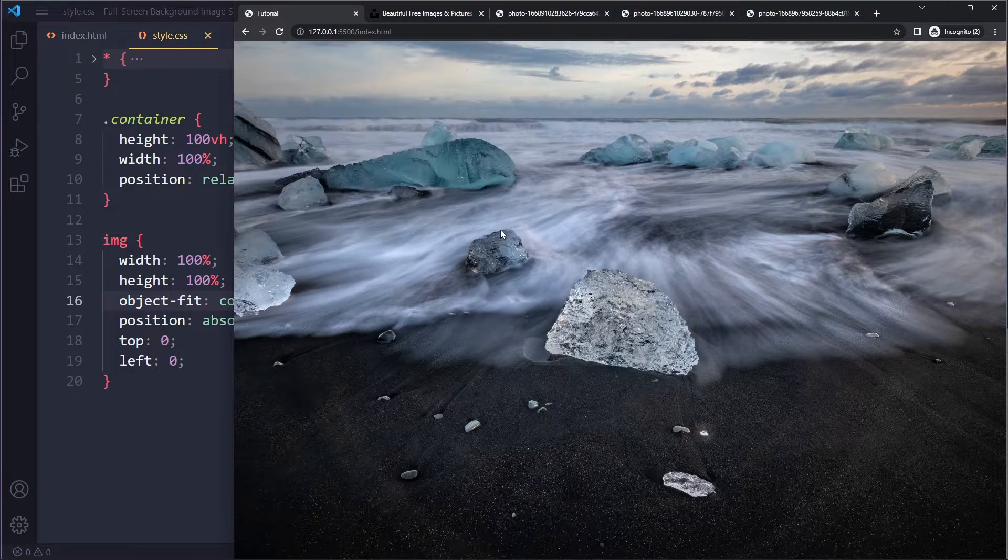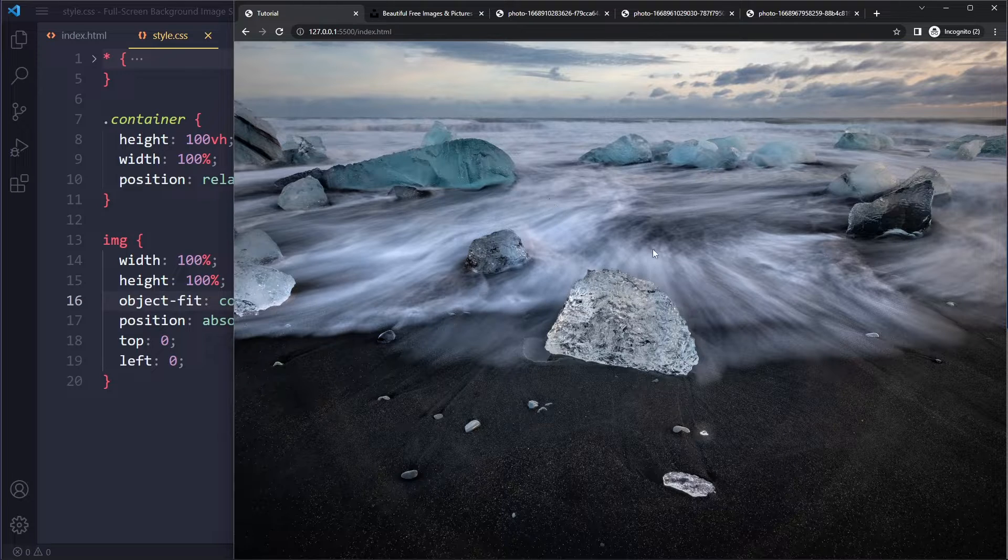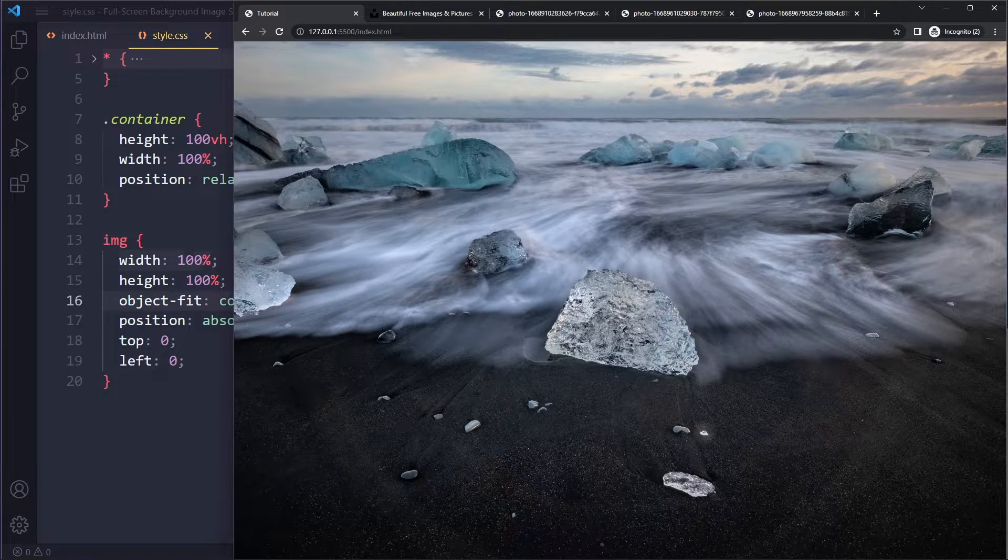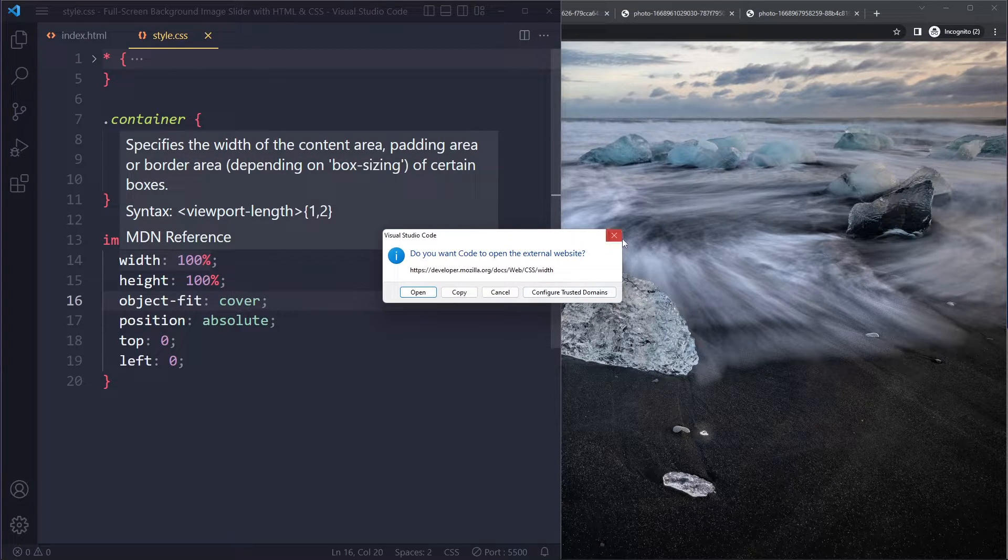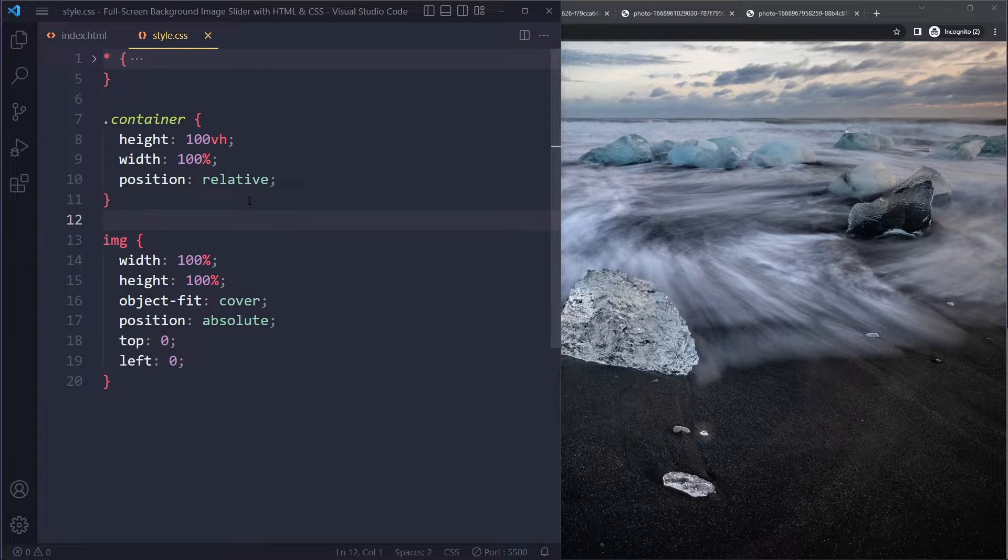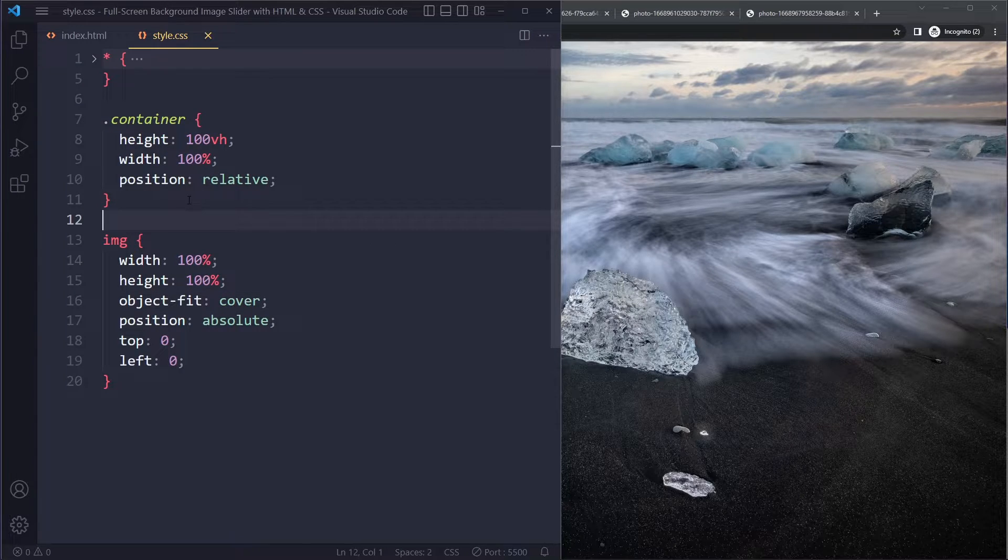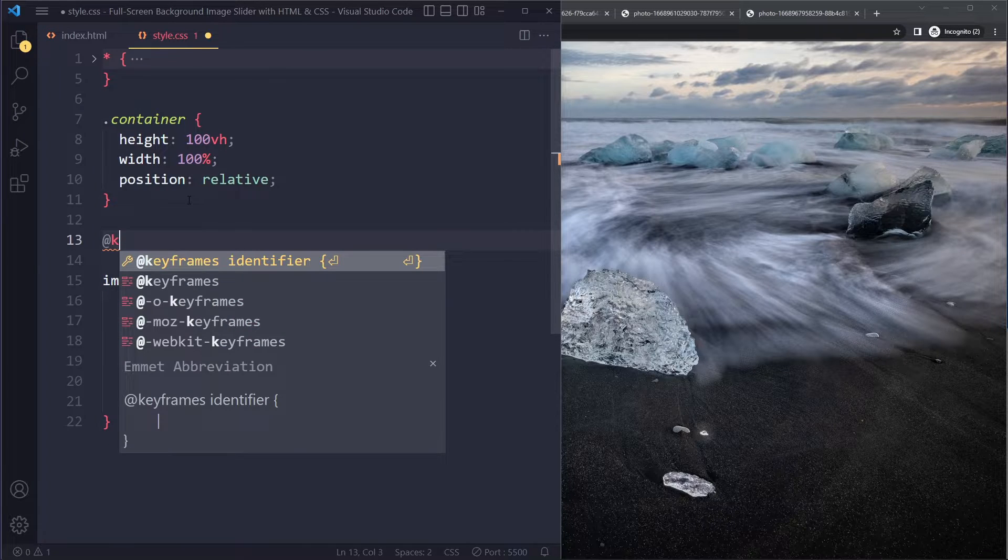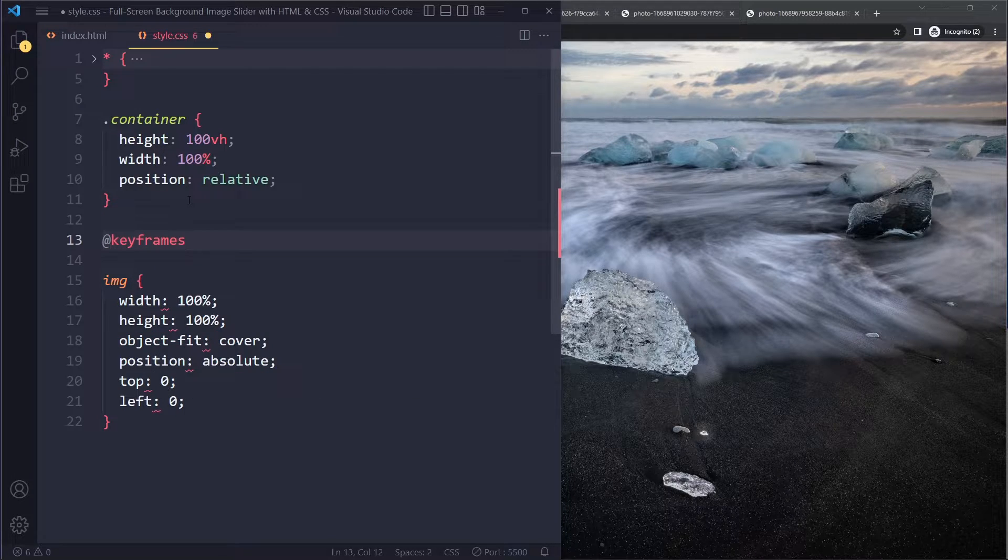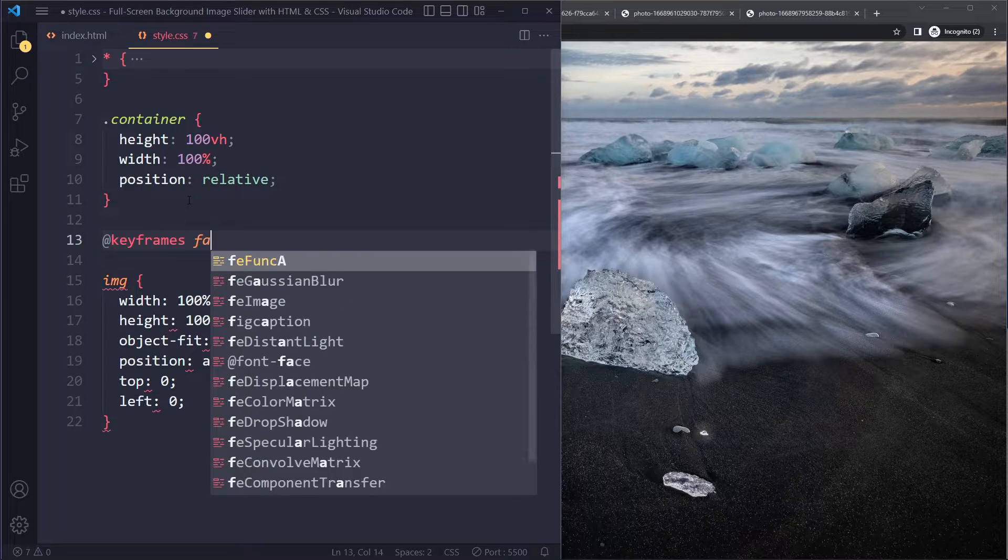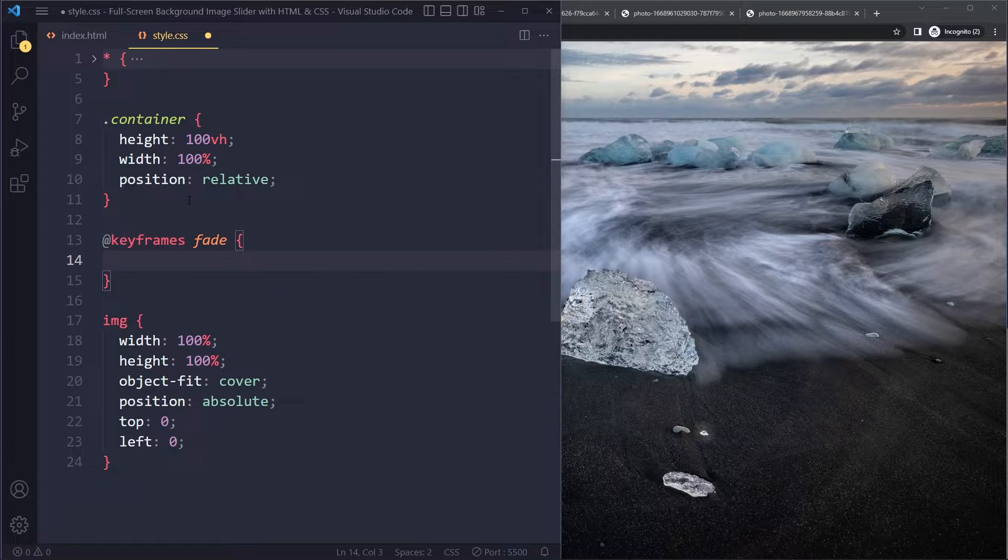So now how do we animate between them? We want to have like a fade animation between them. So other solutions use background image and they try to animate the background image property, but that's actually not a good idea. So we're going to do it differently. We're going to create a set of keyframes.